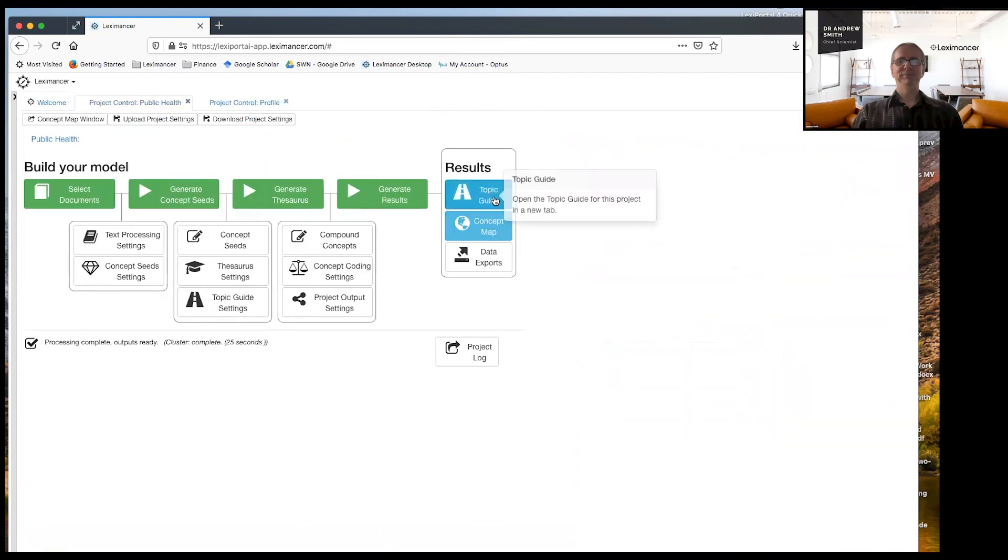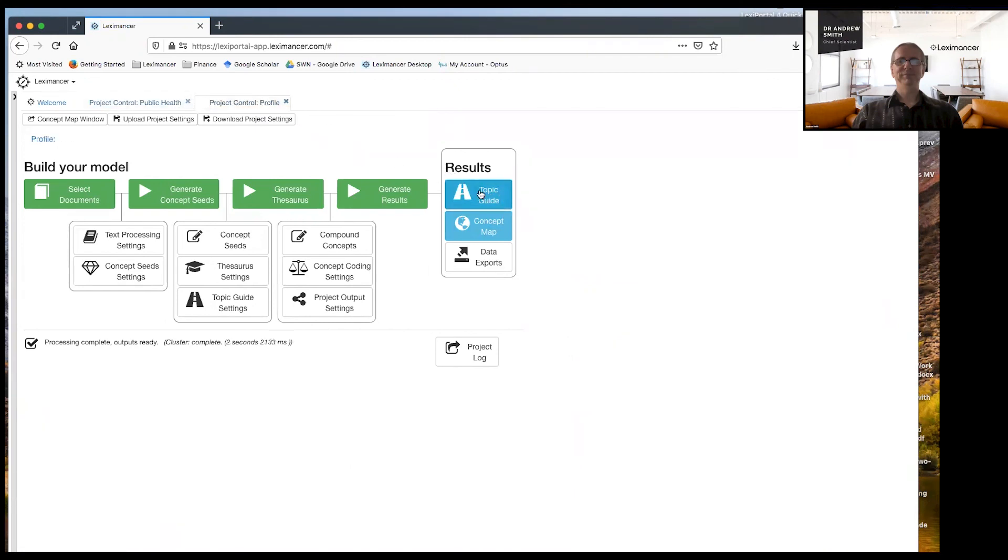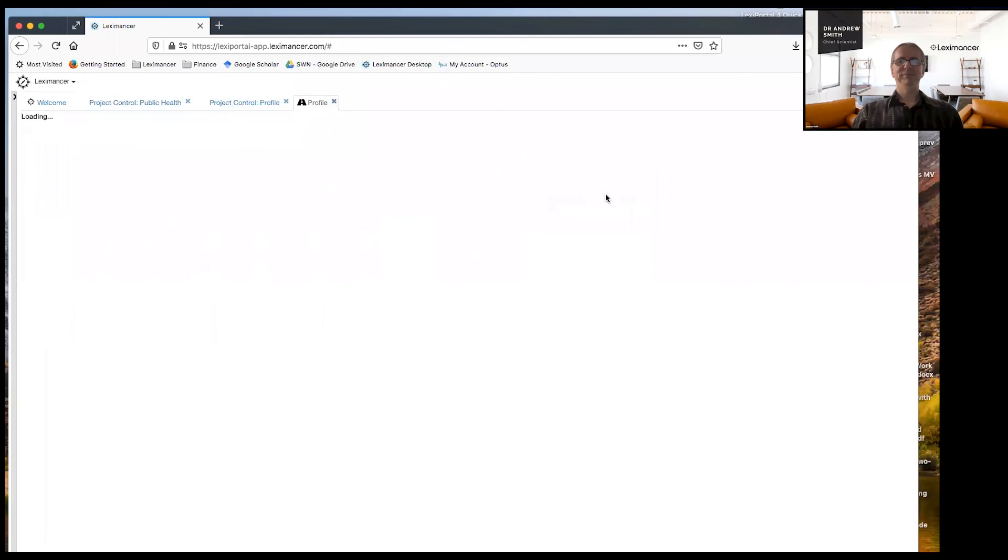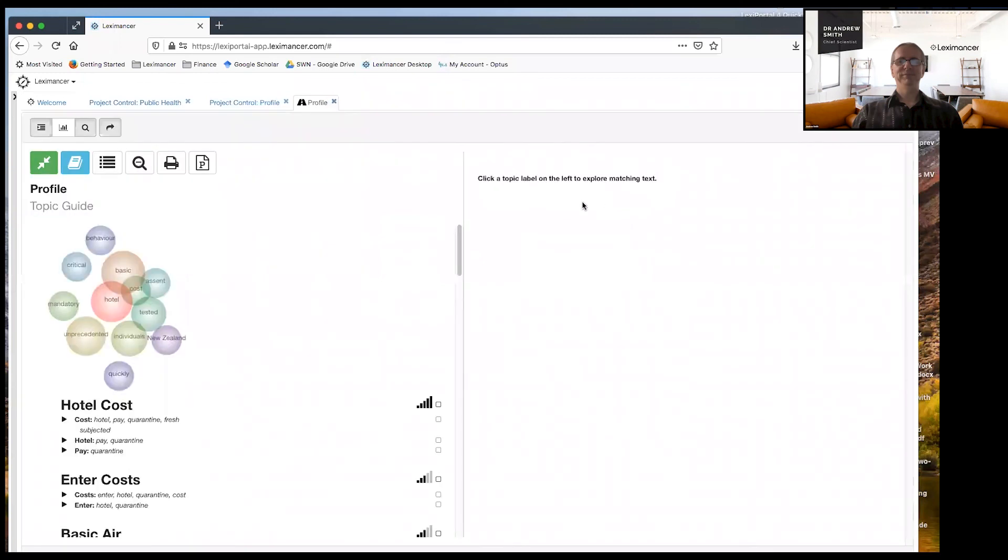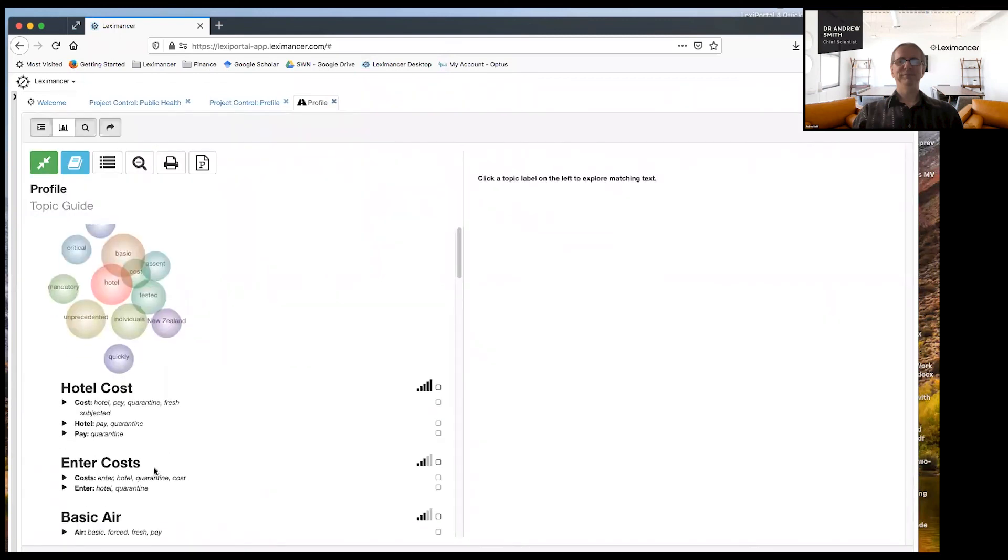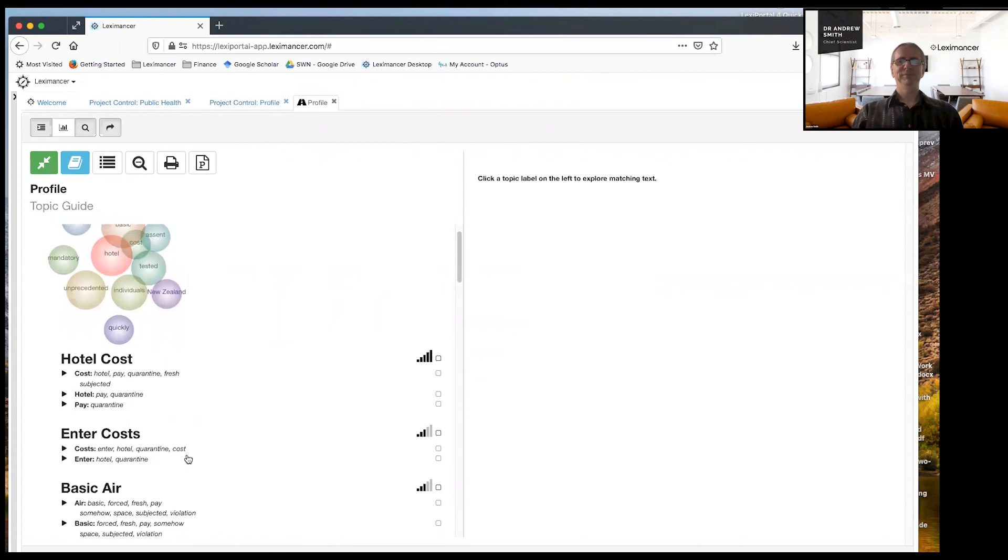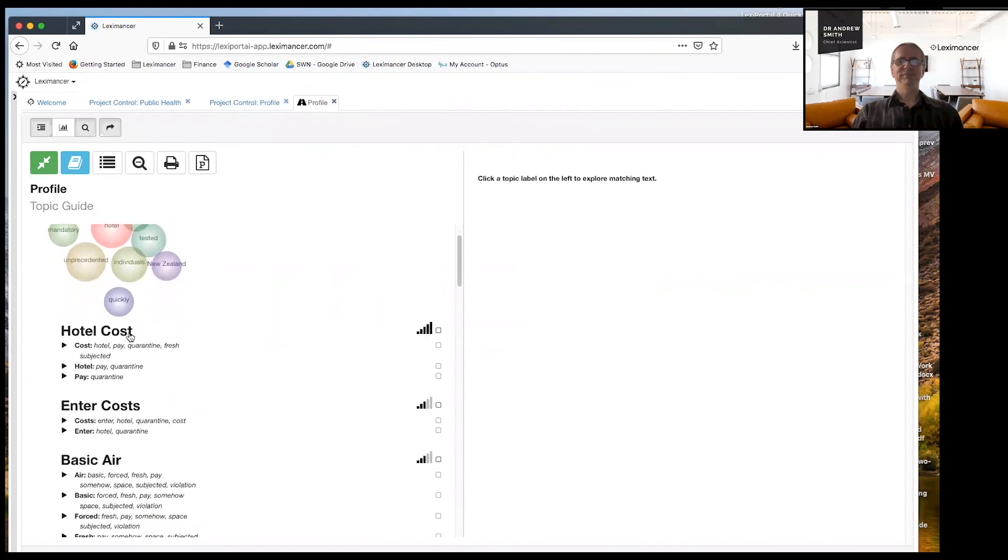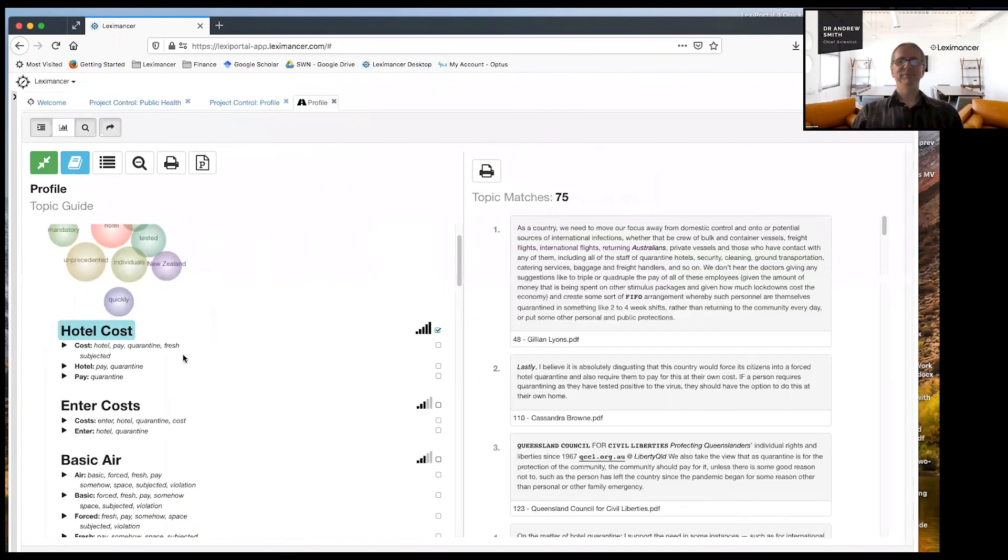So let's make sure I'm in the right project profile topic guide. So now the topics are quite different. So hotel costs.